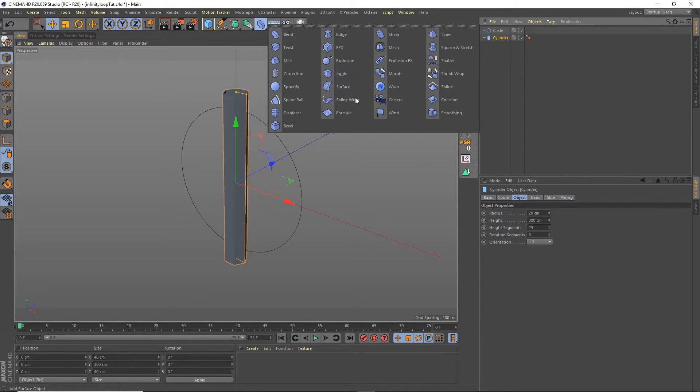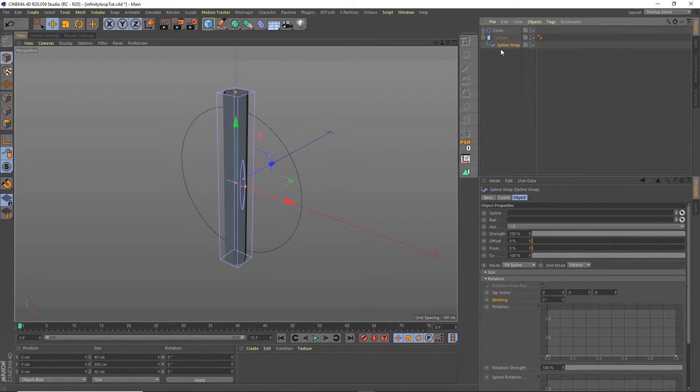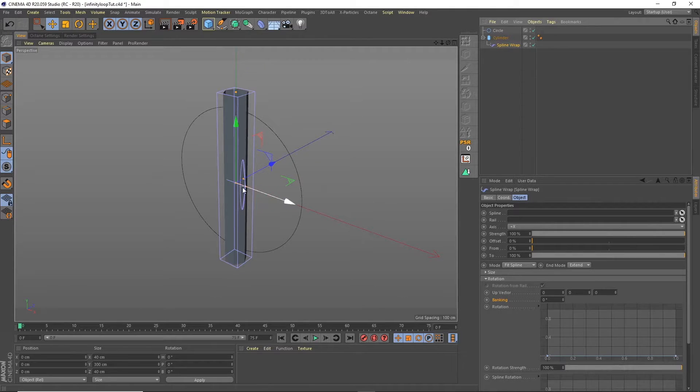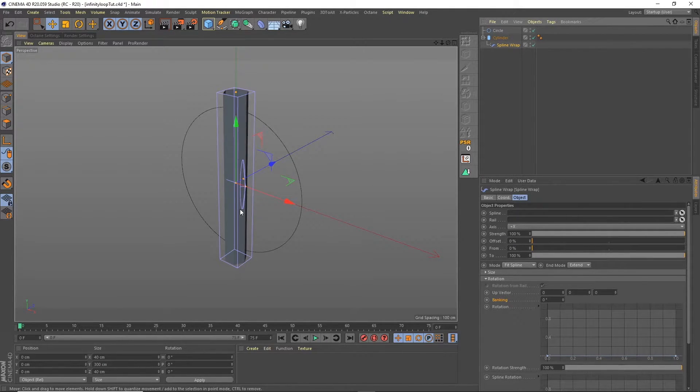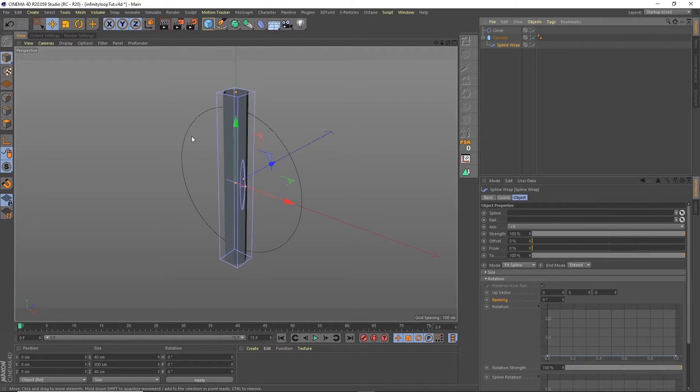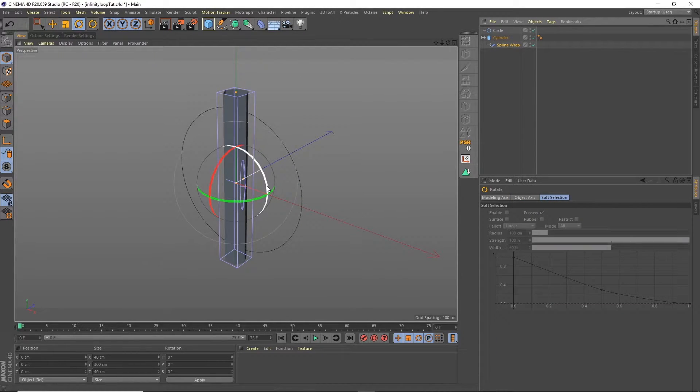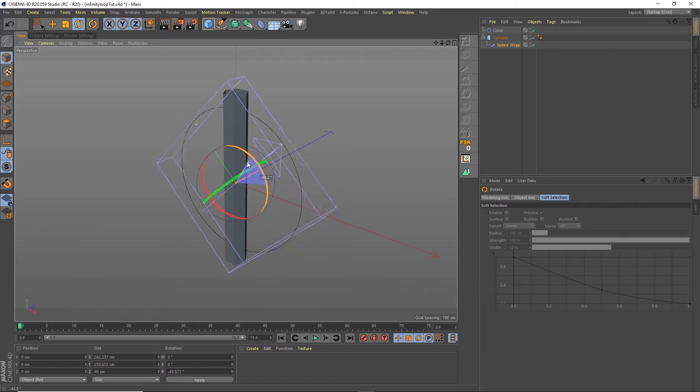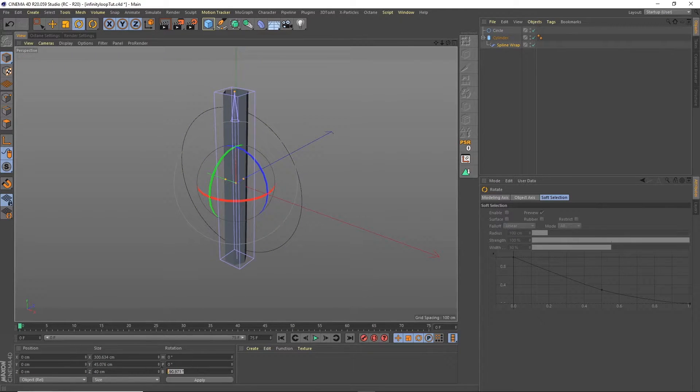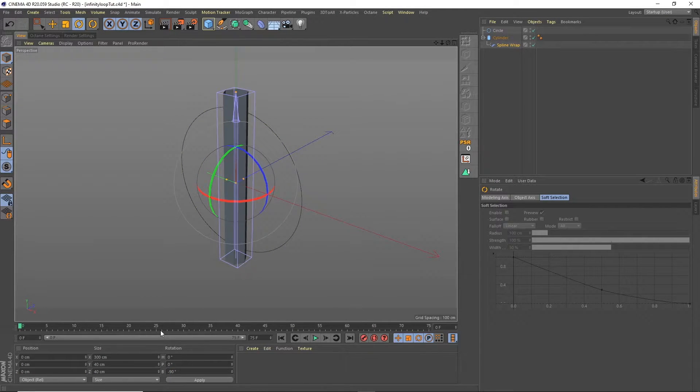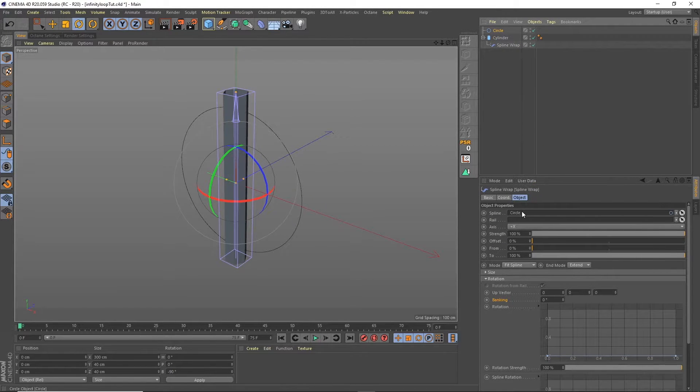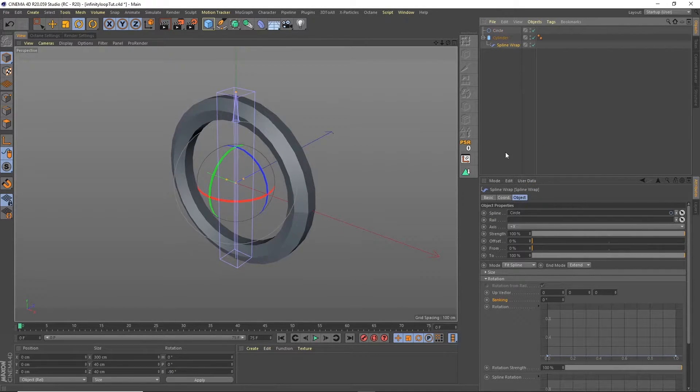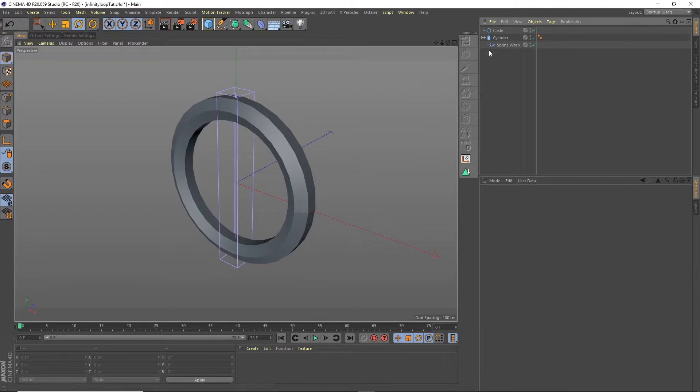So we'll grab the deformer, add that onto the cylinder and you'll see that the arrow is pointing in the wrong direction. What we actually want is the arrow to be pointing in the direction we want to wrap the cylinder around the circle. So we'll take that and rotate that through 90 degrees. Okay and then we'll apply the spline in there and now we can see that the cylinder is being wrapped around the spline.